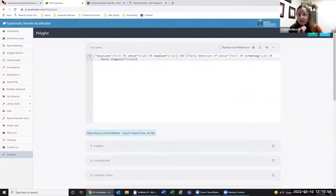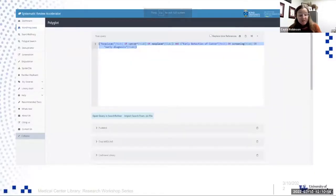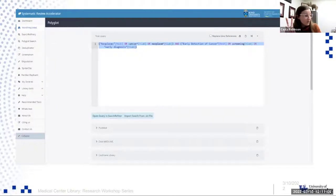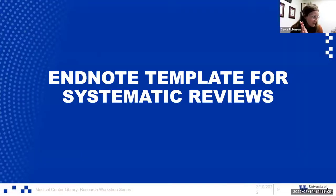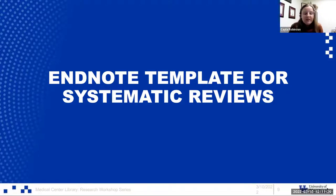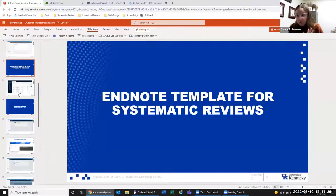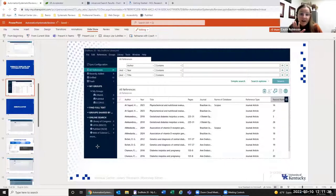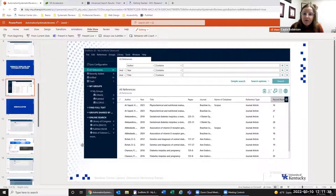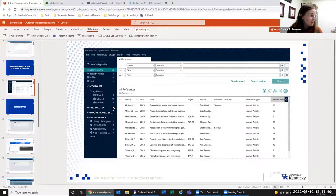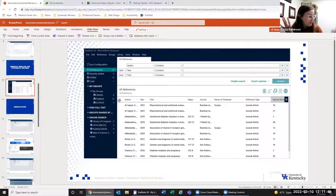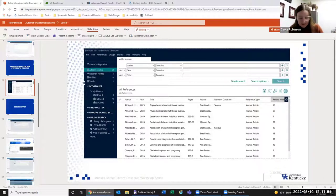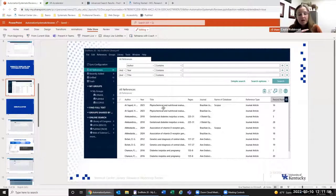That is the polyglot search. Once you have that fixed, completed, translated search, you can copy and paste those into the other databases and pull those results. The next thing we're going to talk about is pulling results into EndNote. A few of the librarians here have designed an EndNote template for systematic review to streamline the process. We have a screenshot of what that could look like right here.